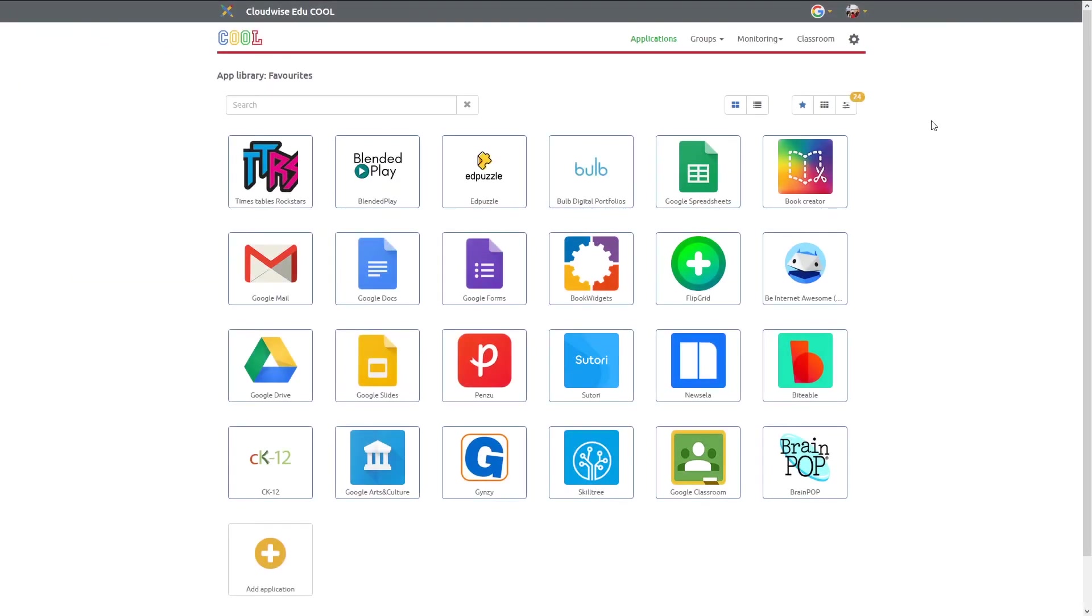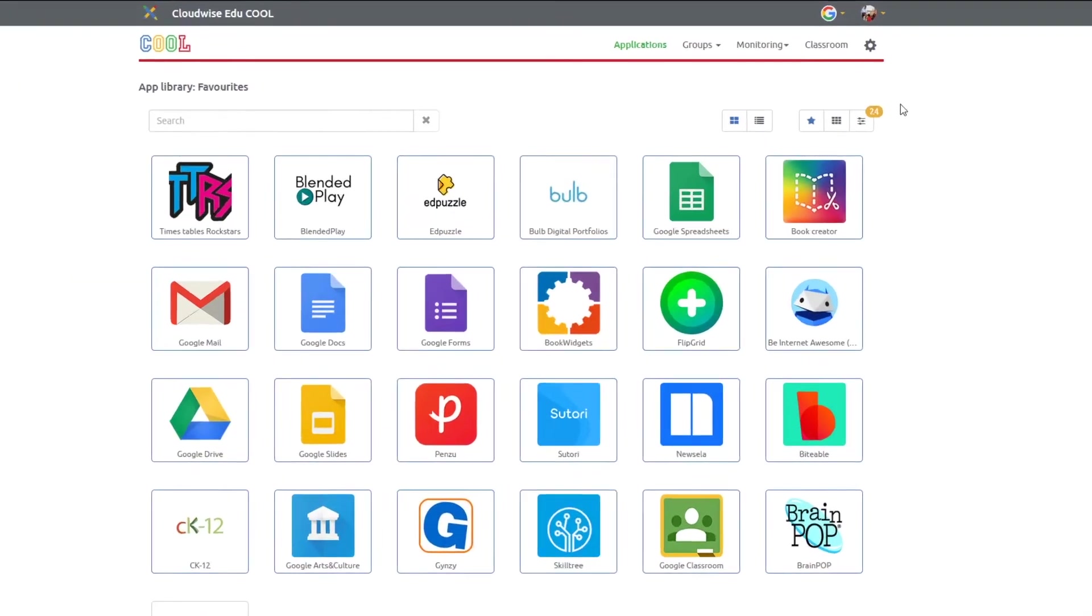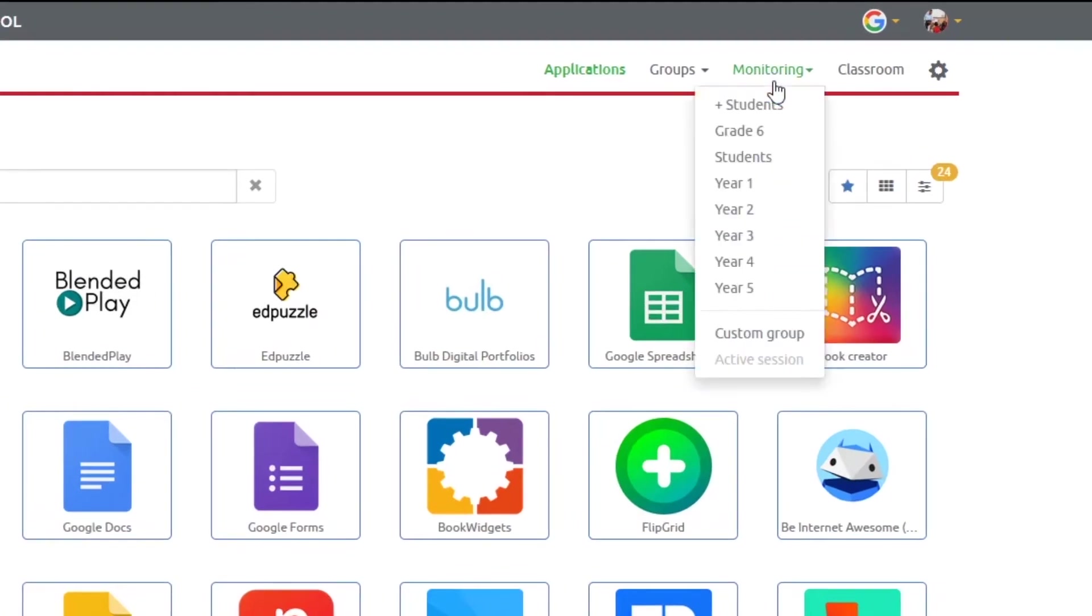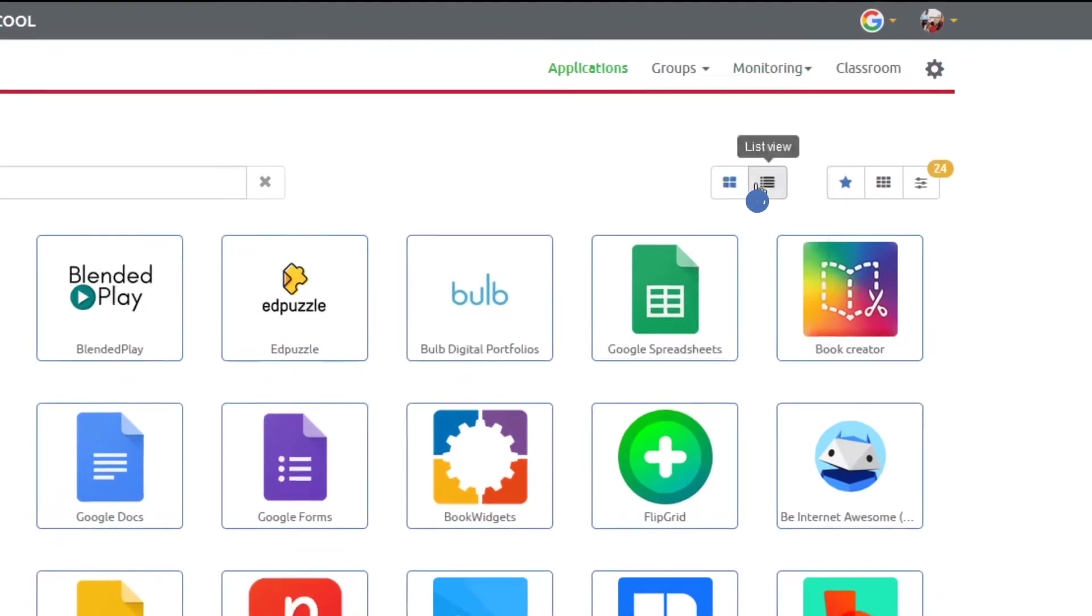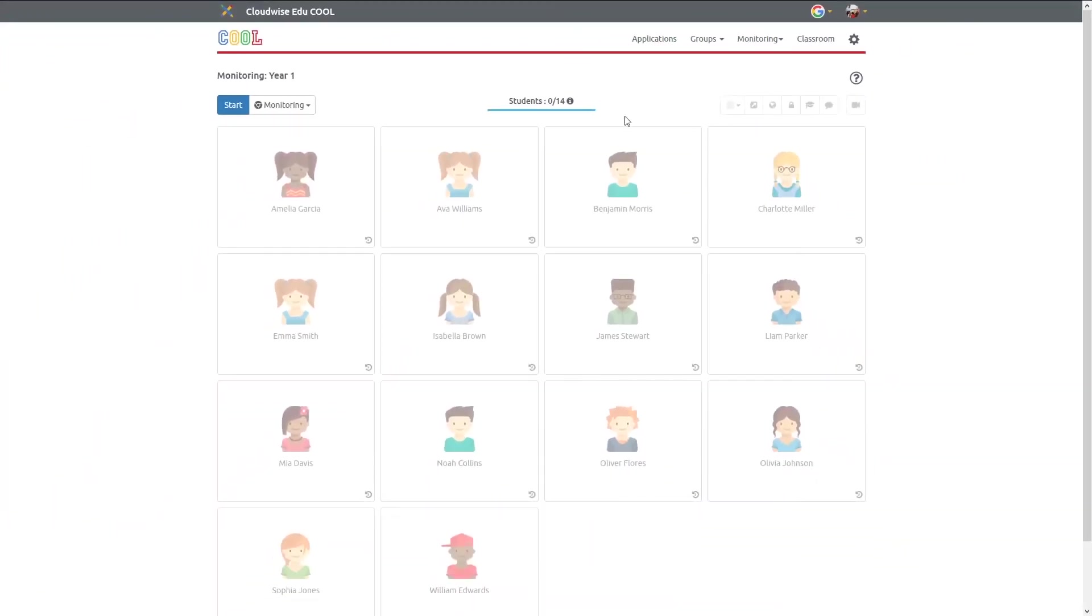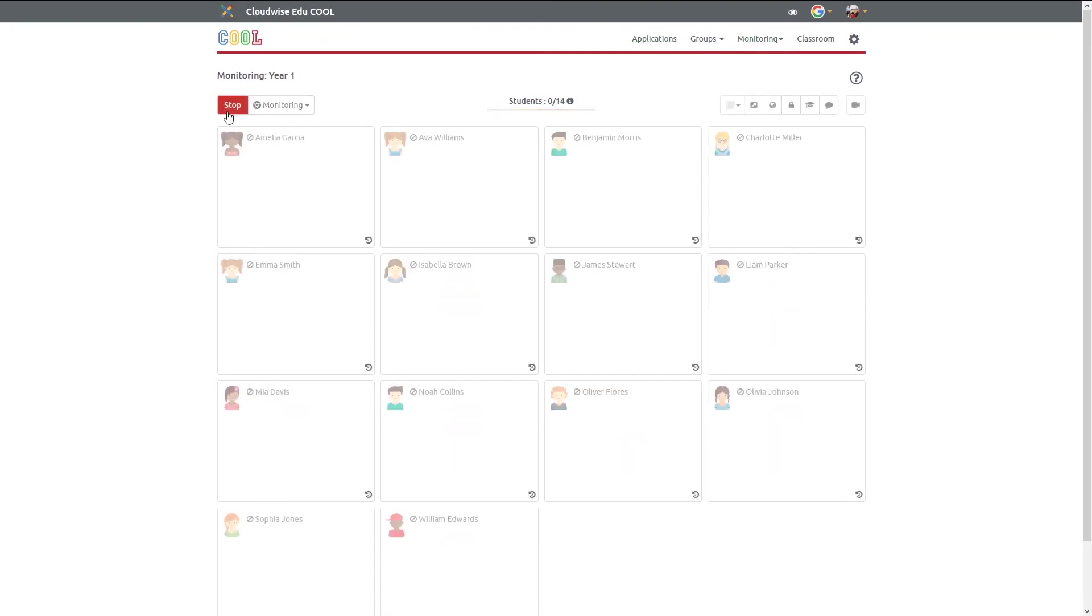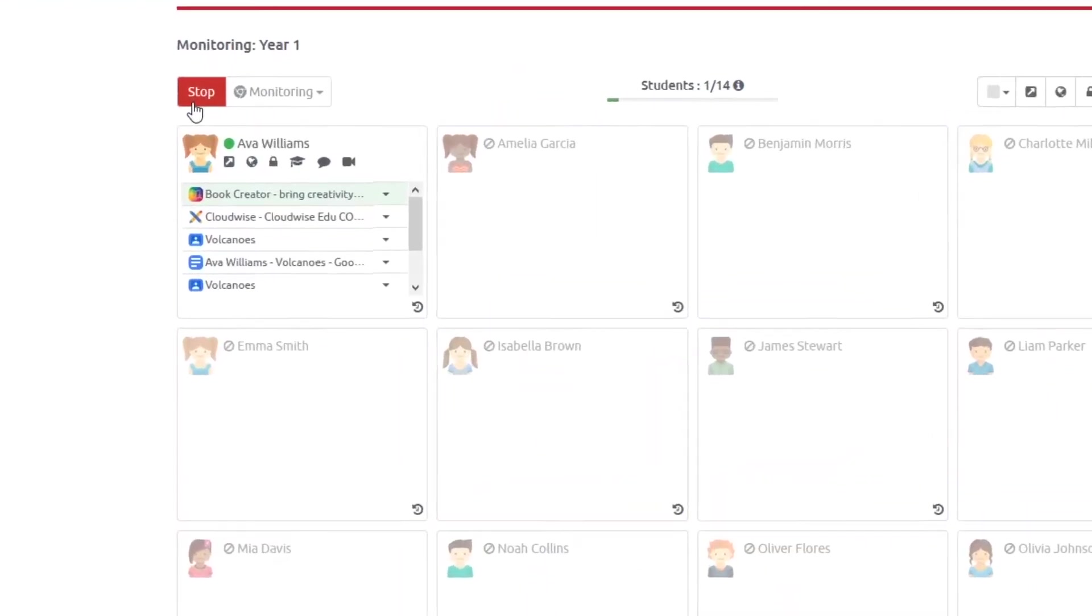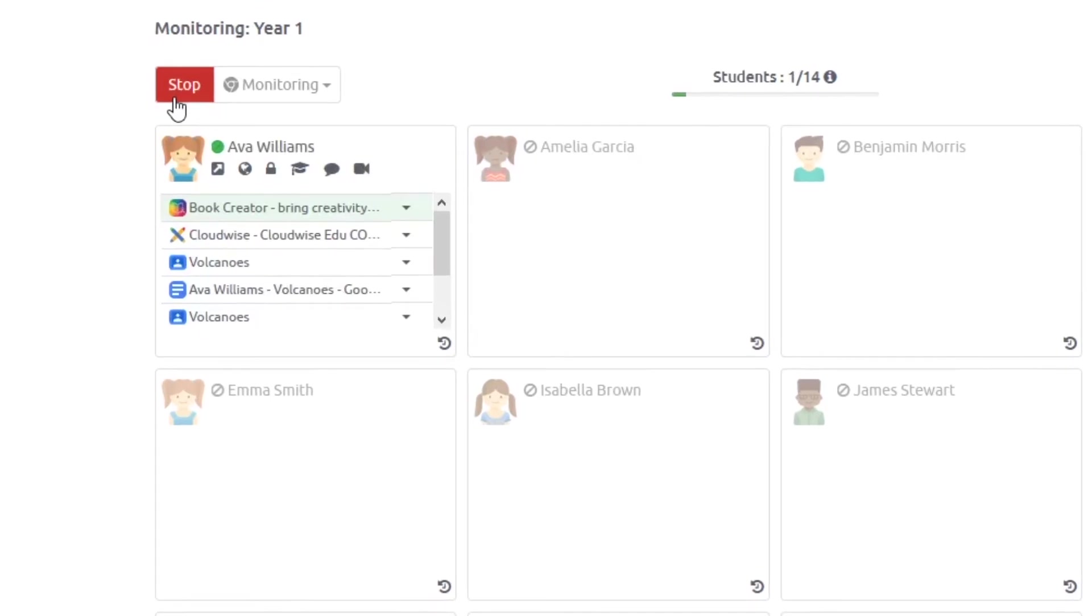If you want to use the monitoring functionality in the classroom, navigate to the Monitoring tab. Choose your group to monitor your own students. When you click Start Monitoring, you'll be able to see all the students which are online.